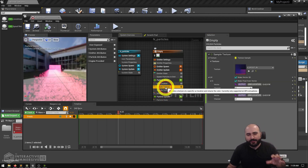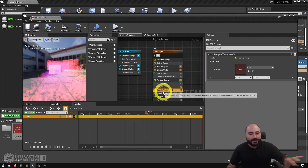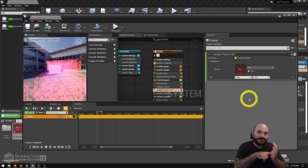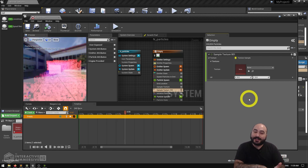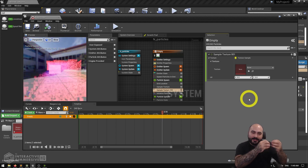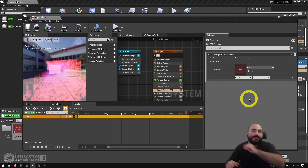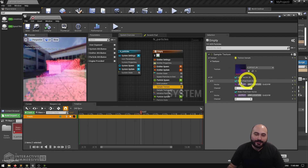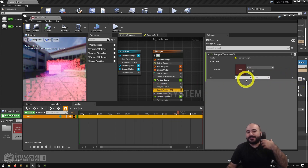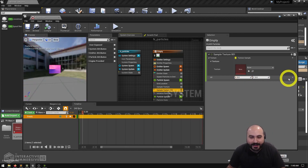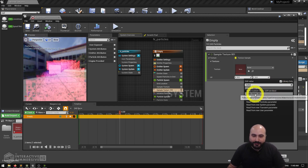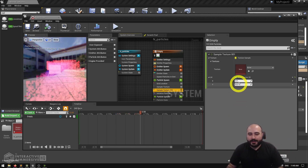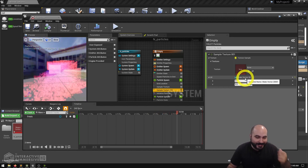On a default sample texture module we just have value fields for X and Y, which would work if you wanted to sample a specific pixel. But we need to dynamically use the UV data from every single particle to sample different parts of the image. So instead of a constant value, we tell the Niagara system we're going to make a Vector 2D — two parts — dynamically as we go along. Once we set it to make a new Vector 2D dynamically, we have our X and Y separated.